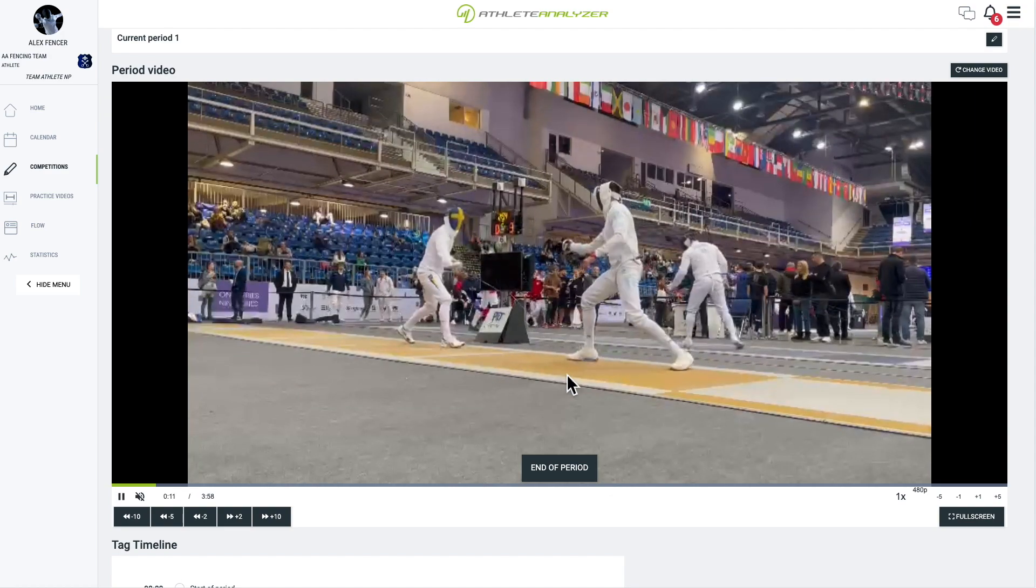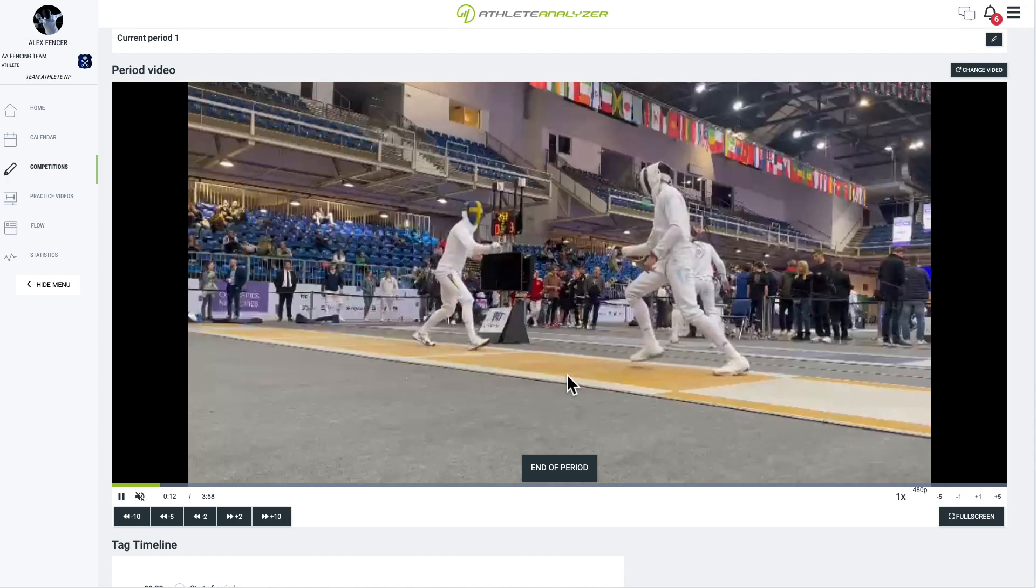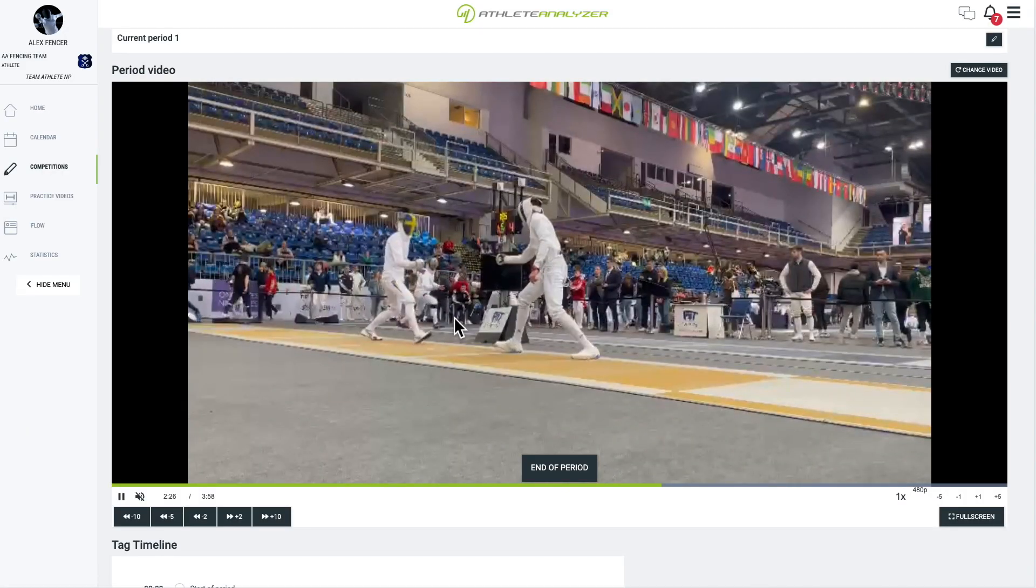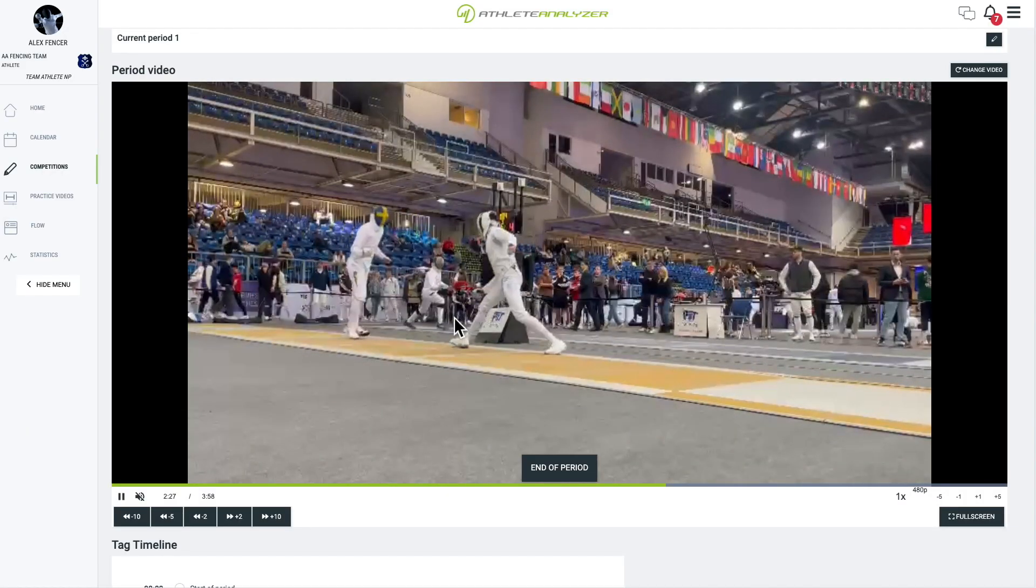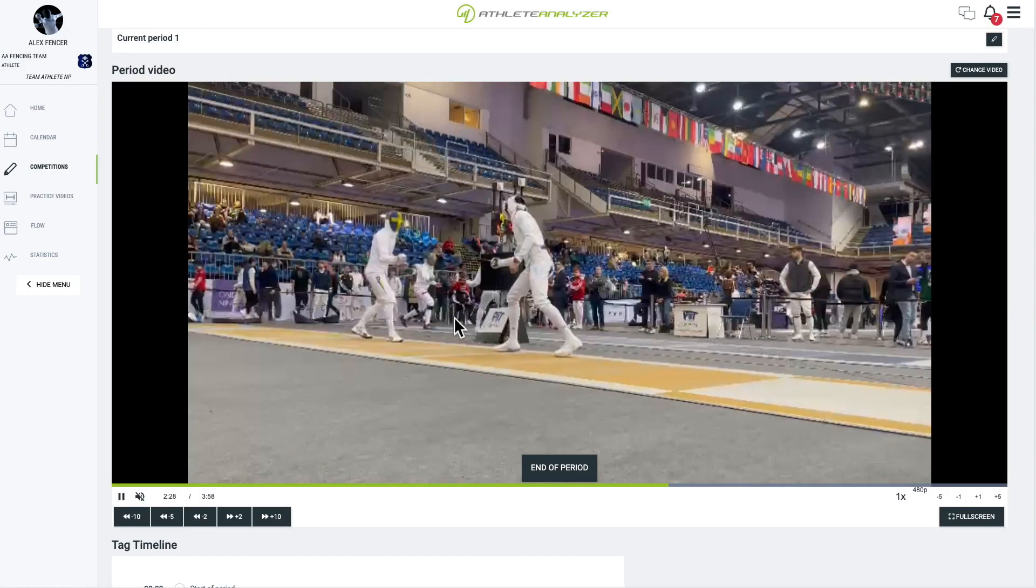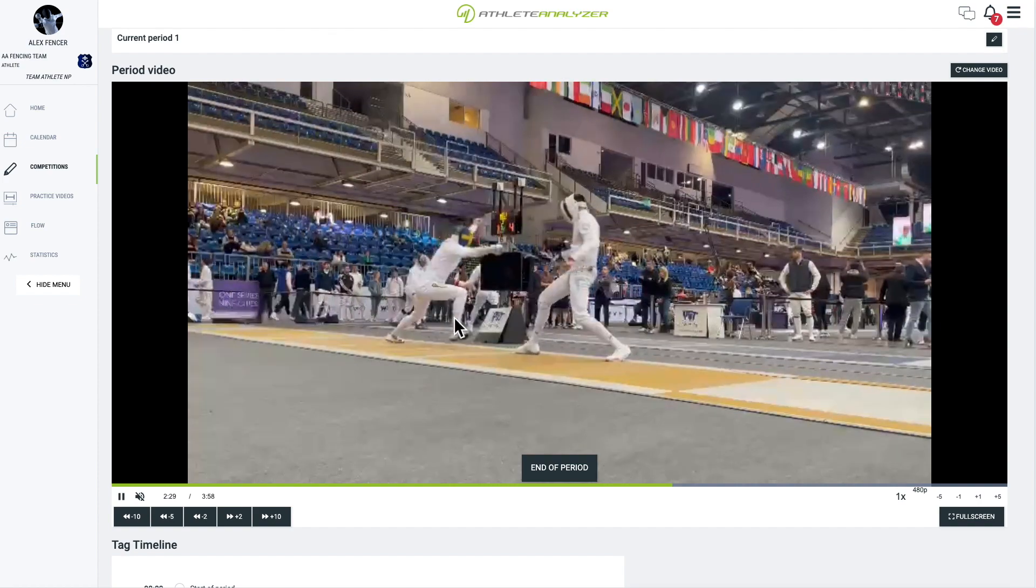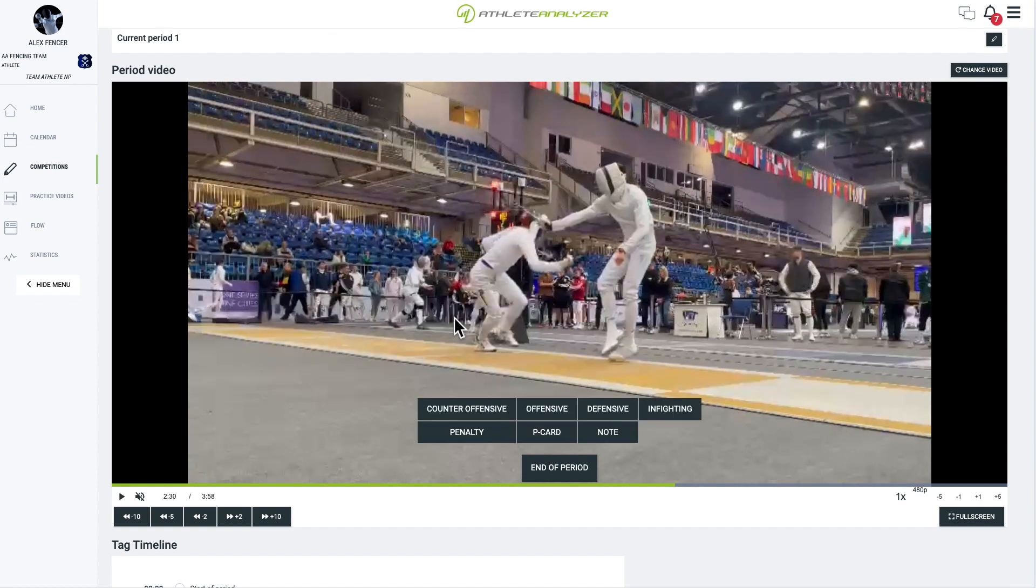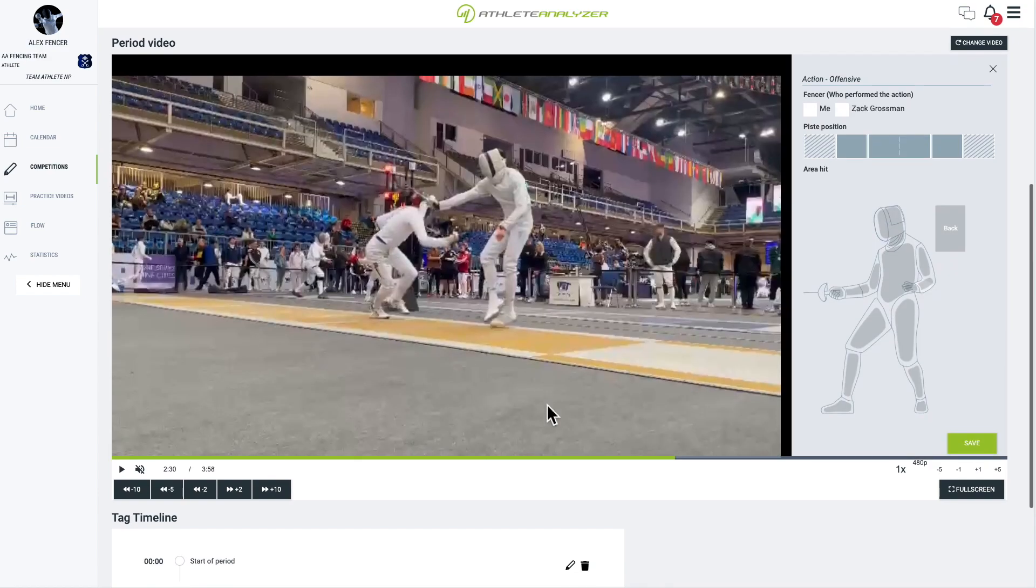You can pause the video by clicking on it or pressing the space bar. We can see that the left player scores a point. Pause the video. When tagging a point, the first step is to identify the type of action.